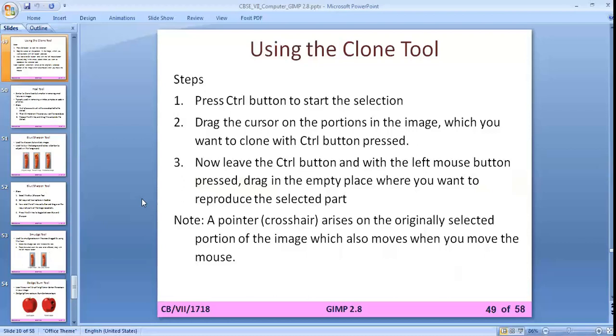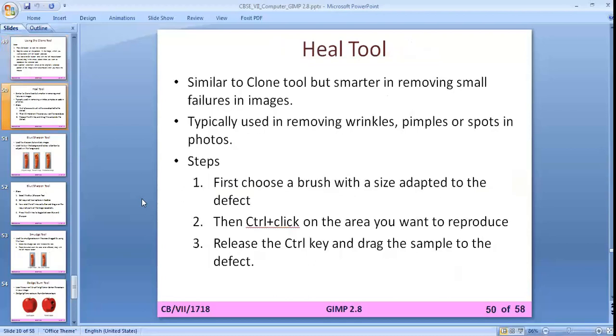The heal tool is slightly similar to the clone tool and is used to remove small wrinkles, pimples, or spots in photos.